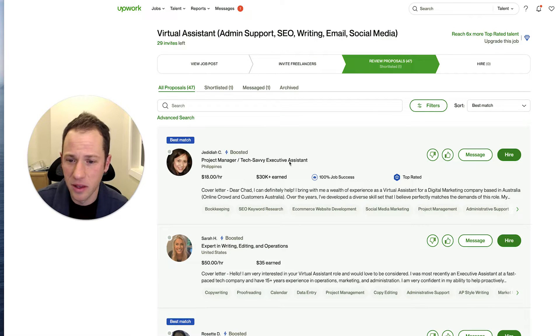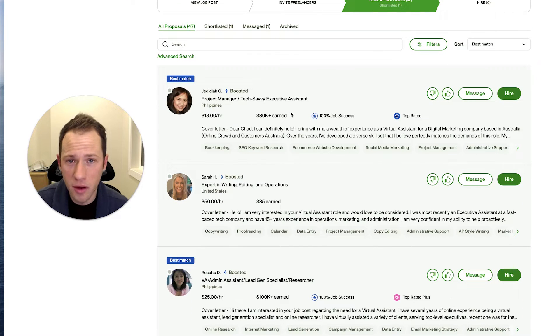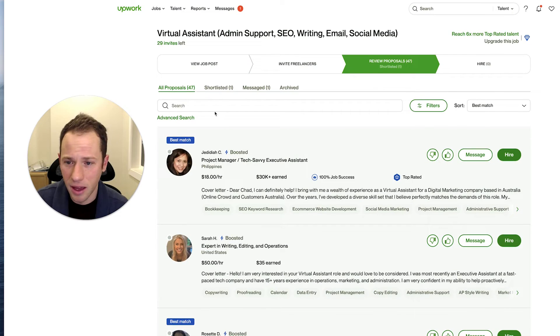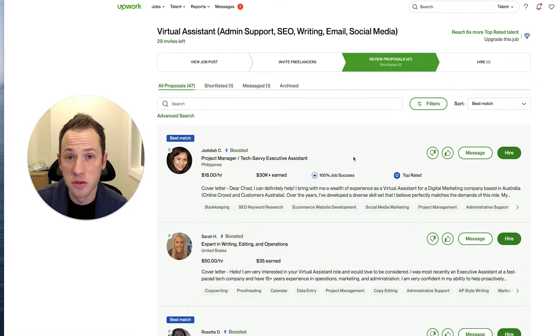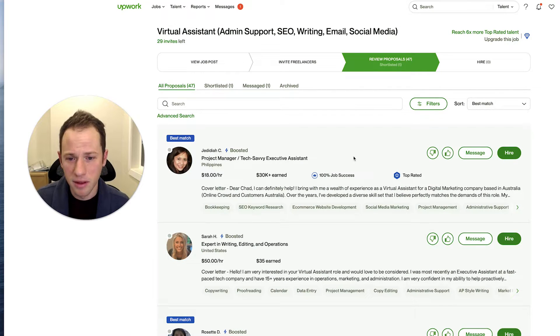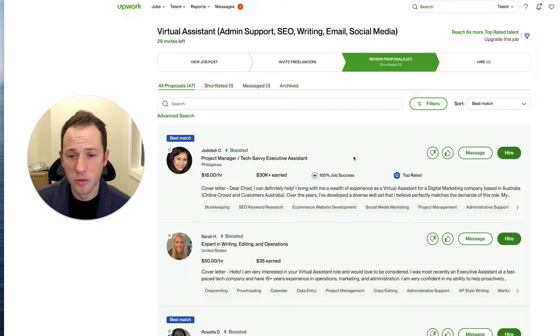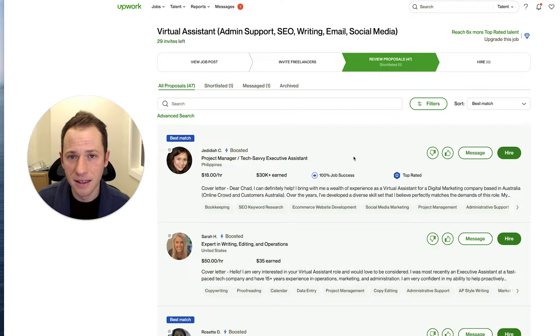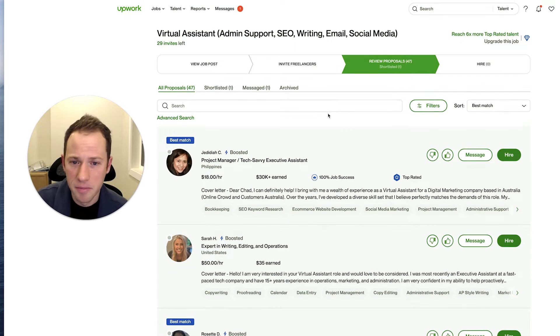We're going to discuss a few things here like whether it's worth boosting your profile or not and we're going to take a look at that. Right now, I have 47 proposals to sort through. This is a good example of a job where it's very easy that your proposal or profile will not be seen.